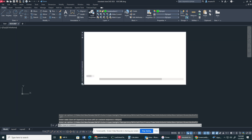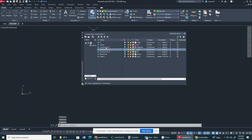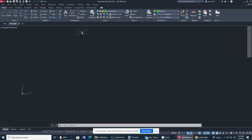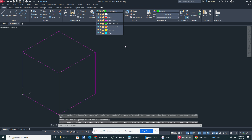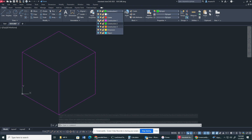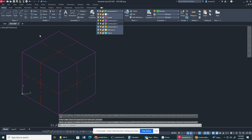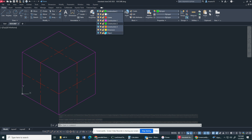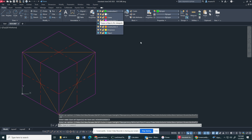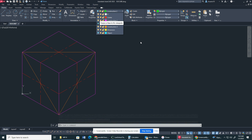First things first, I created extra layer properties — basically three construction layer properties. You don't necessarily have to do this; you can just do this in one construction layer property, but I do need you guys to have your center along with your object layer properties. To begin, what I did was I created an ISO cube, a five-inch ISO cube. After that, I turned on the center lines and created center lines from each midpoint. After that, I created a triangle — the triangle is connected from endpoint to endpoint.